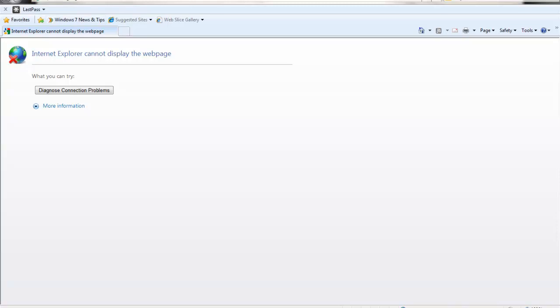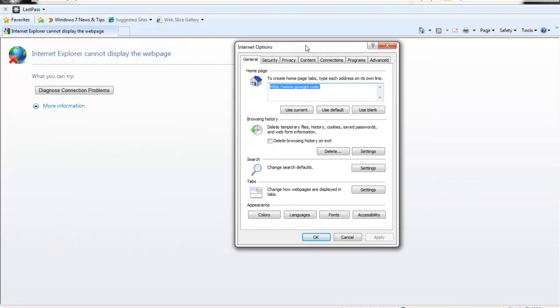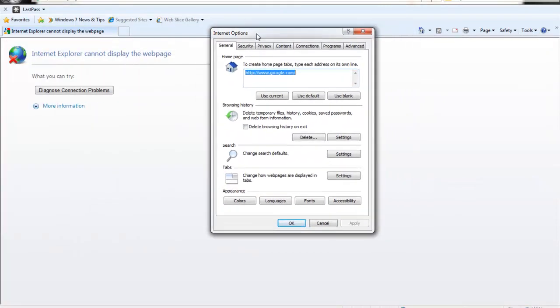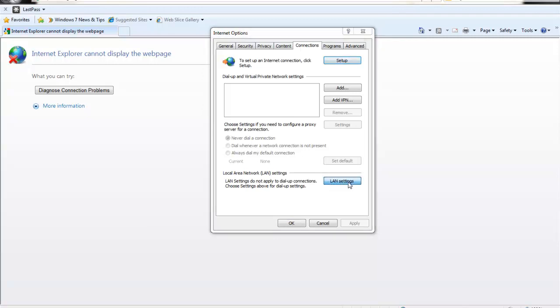So first, after you open up Internet Explorer, come over here and go to Tools and then go to Internet Options. In Internet Options, go over to the Connections tab and go to LAN Settings.